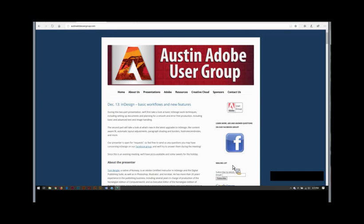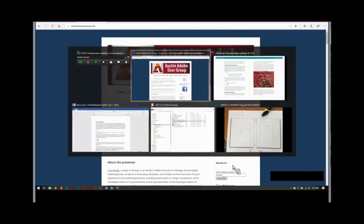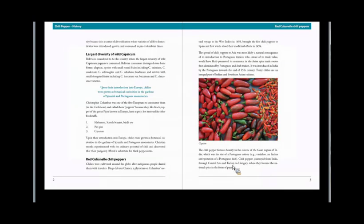So we're going to do something interesting. I've been doing several InDesign presentations here, and we always try to focus on advanced features and new features. But Donna asked me, because some members requested it, why don't we talk about the basic workflow and basic operations of the program.